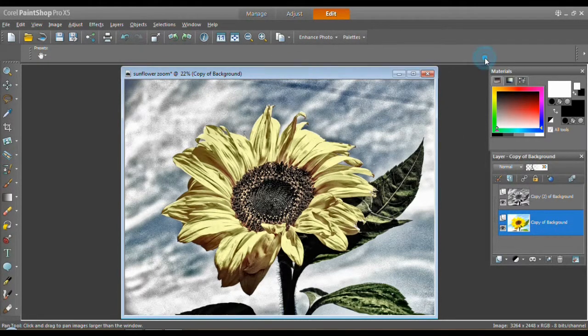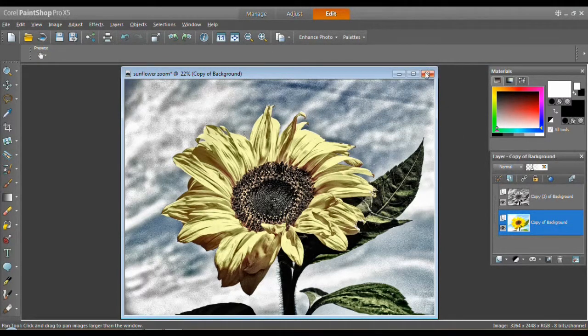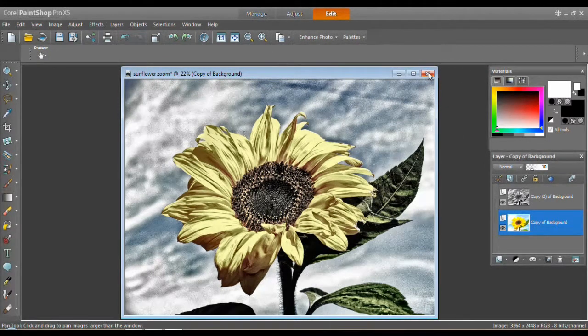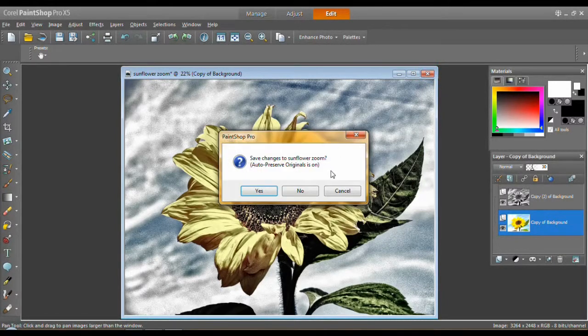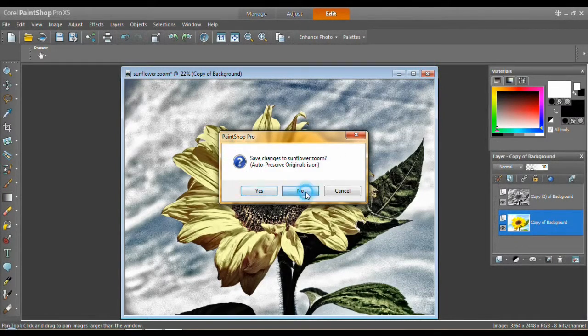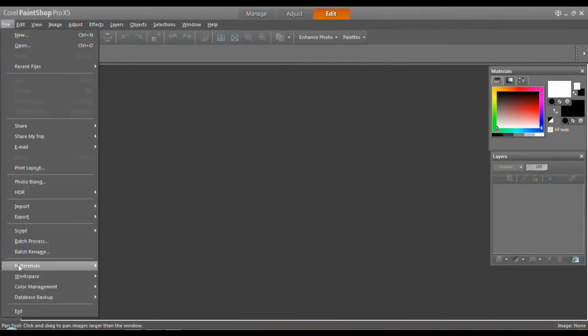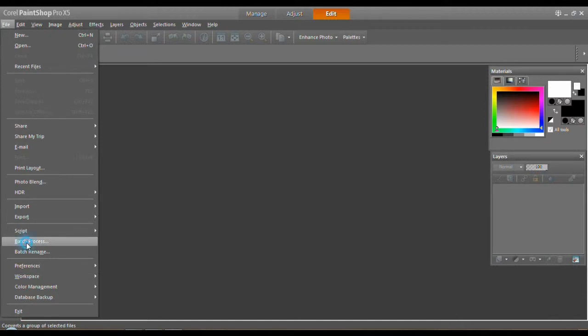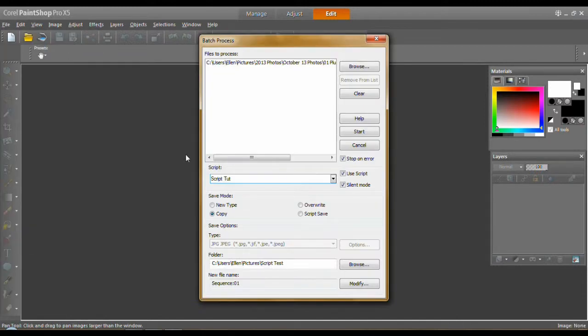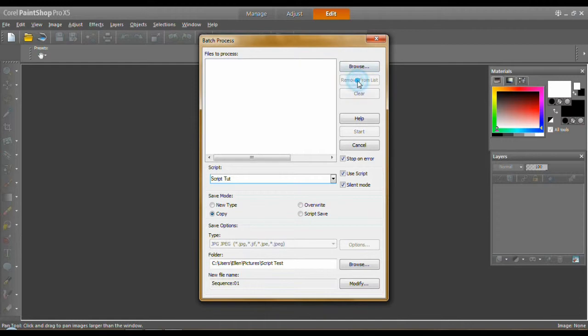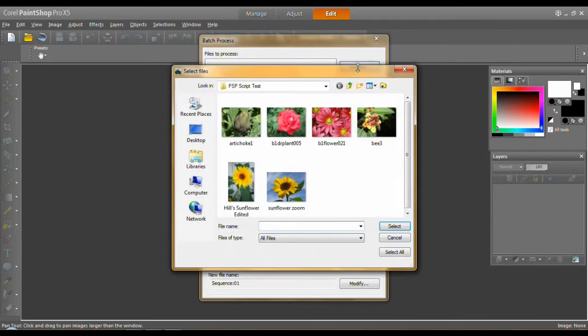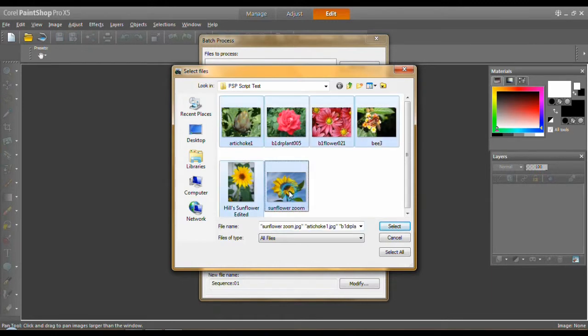Now I'm going to close the script bar. I'm going to close my sunflower. And we're going to come up here to file, batch process. For some reason this is up here. Click on it. Remove from list. I'm going to browse for my set of flowers and things I have.